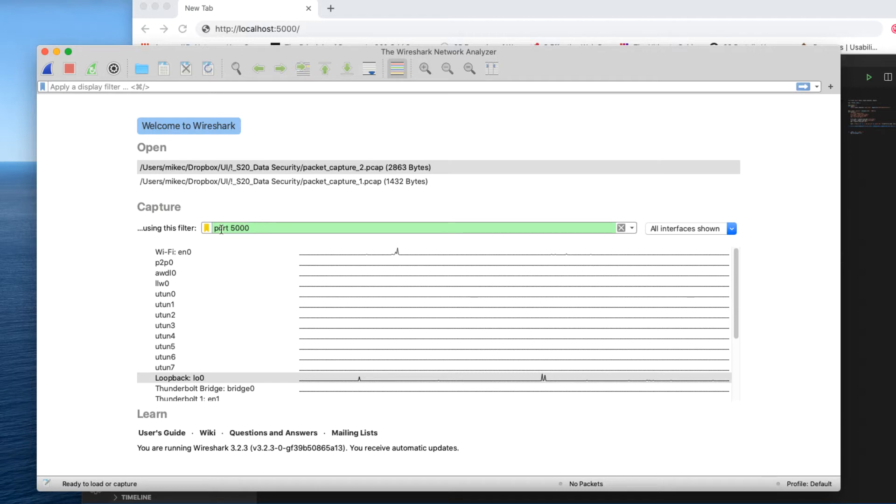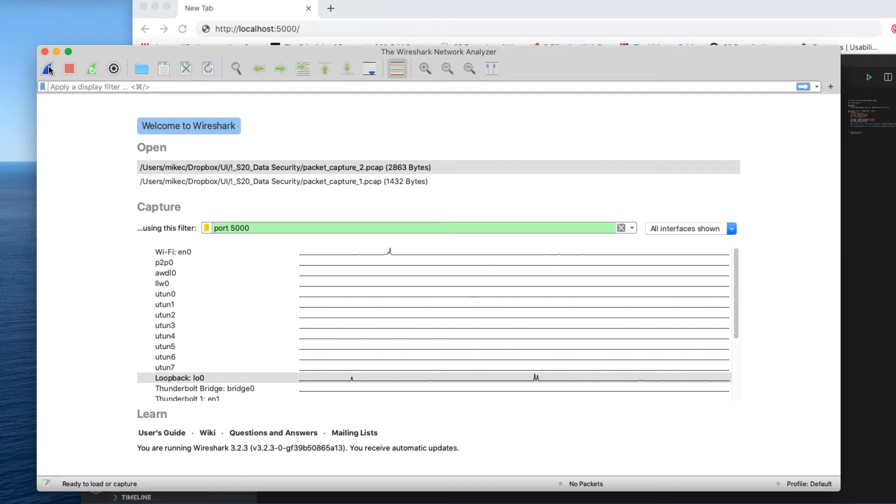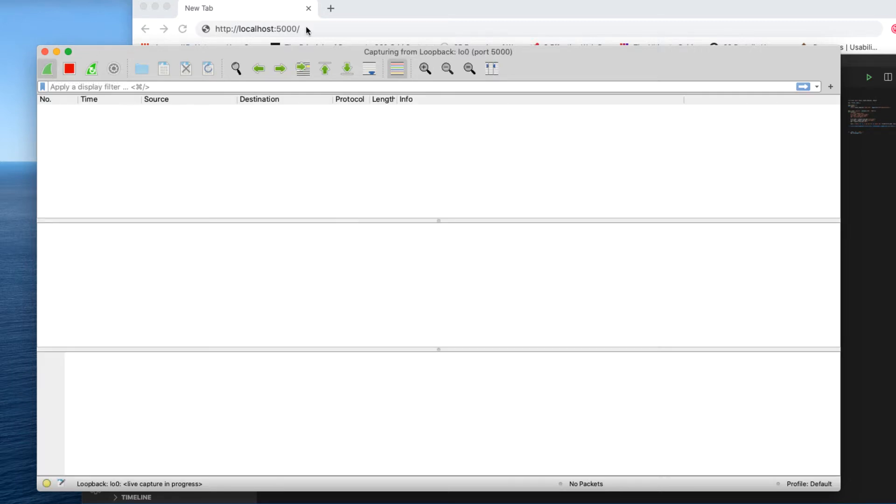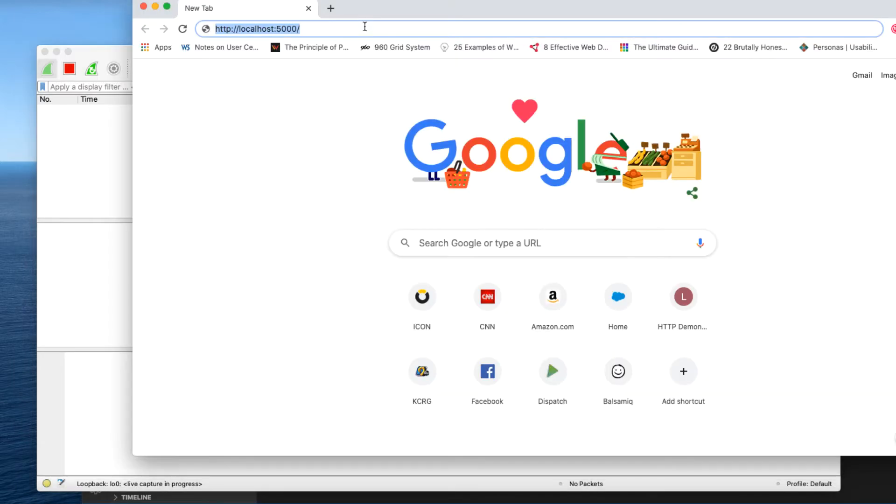So I've created a filter and it's on the loopback. So let me start the capture. So now I'm capturing network traffic going to my localhost port 5000, and let me go visit the site.